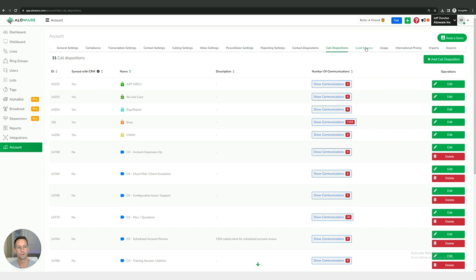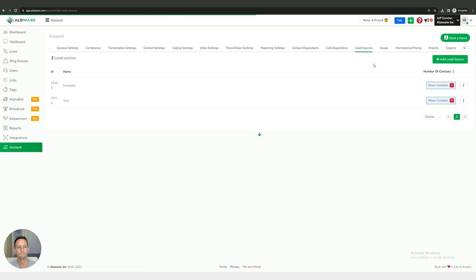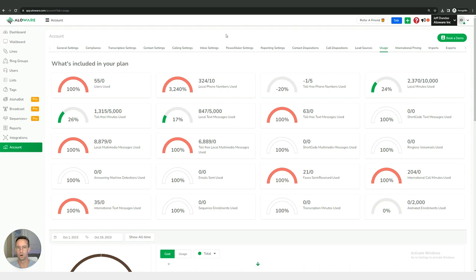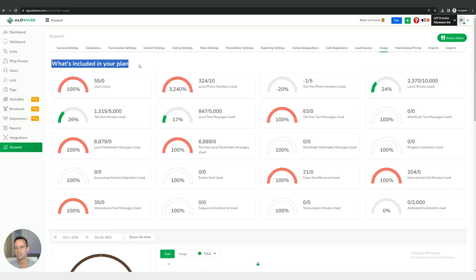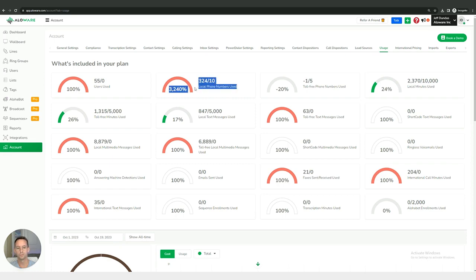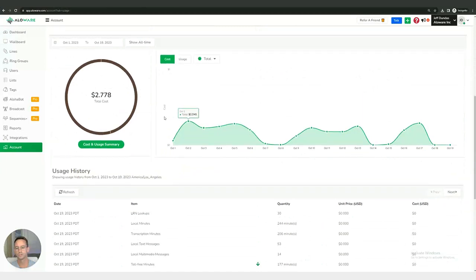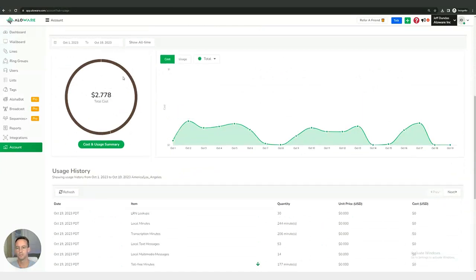And then we also have a menu for lead sources right here. We also have a menu for usage. So this is going to give you a very good 10,000 foot overhead view of how you as an individual user or as an entire team are utilizing the software. You can see what's included in your plan, things like how many users do you have, how many individual phone numbers have you used, a variety of different metrics including information about your bill and how it can accumulate over time.